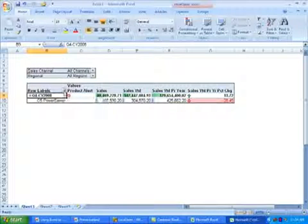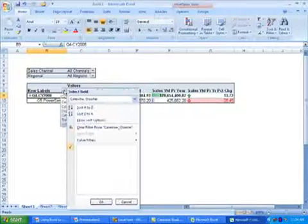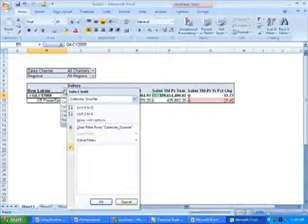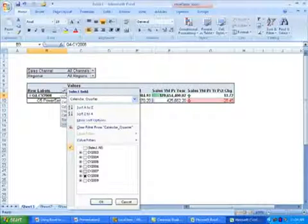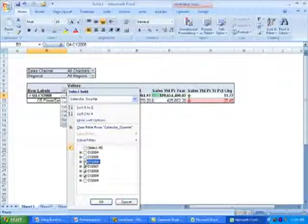I'm interested in seeing how this product performed over time, so I'll select time, go back to the row filter, and I'm going to add a few years back to this report.